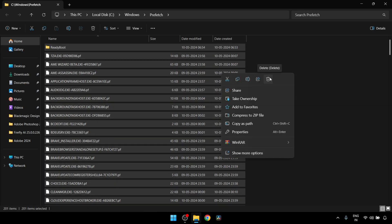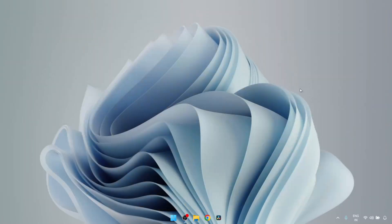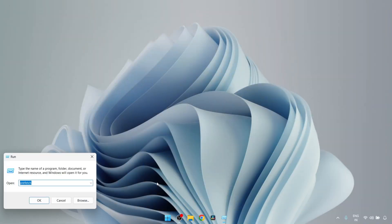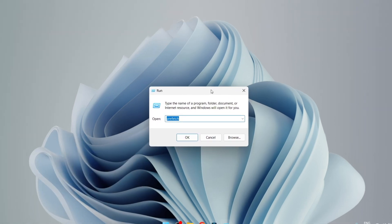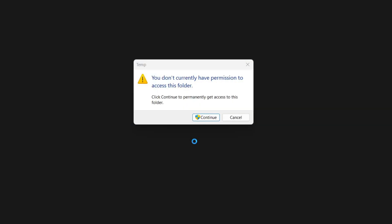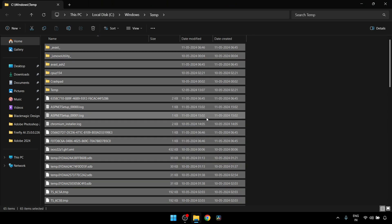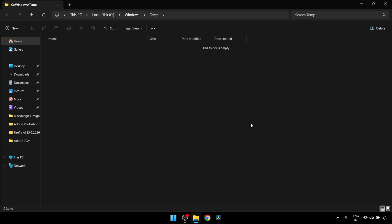Once this is done, close this window and again press Windows and R key together. This pop-up will come up, but this time type temp temp and click on OK. Click on continue here and then this window will open up. Here also we are going to delete all these junk files, so again press Ctrl+A to select all the files, then right-click and delete.